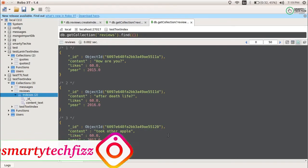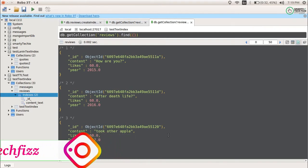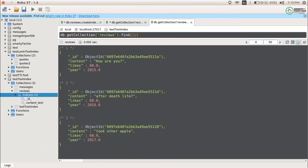Hello and namaste everyone, you're watching Smarty Tech Face and I'm Anjali with a new video related to MongoDB — specifically related to text indexes in MongoDB. Today we will talk about the issue faced by some users of MongoDB who are trying to use text indexes but are getting zero results for particular words. We will talk about why they are getting this issue, how we can resolve it, and what is the alternative way to resolve it.